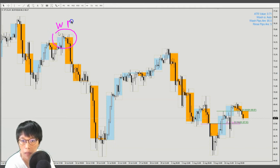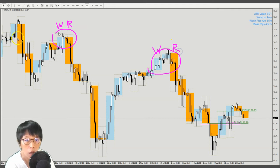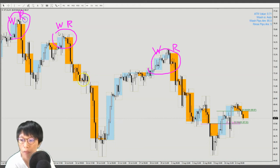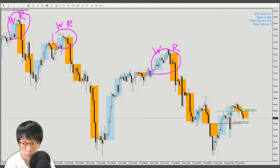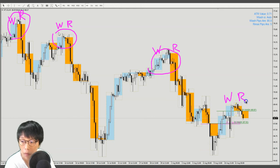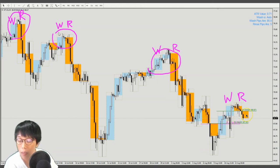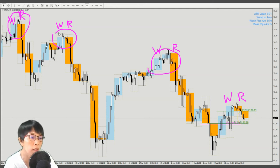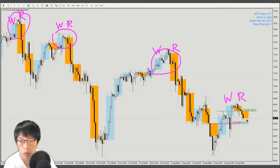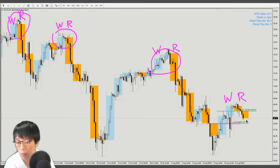Looking back at the oil trades: we shorted into oil — that's the wash, and that's the rinse. Around here we shorted again — that's the wash, and that's the rinse. The pattern kept repeating. This time that's the wash, and that's the rinse. All of them produced wonderful results. The question is: will this wash and rinse pattern repeat? I think we might have a chance. I've plotted all my lines — the green line is a sell line — and I'm waiting for the signal at the close of the 4-hour bar. It's now 3 minutes to the 4-hour close, so I'm getting ready.